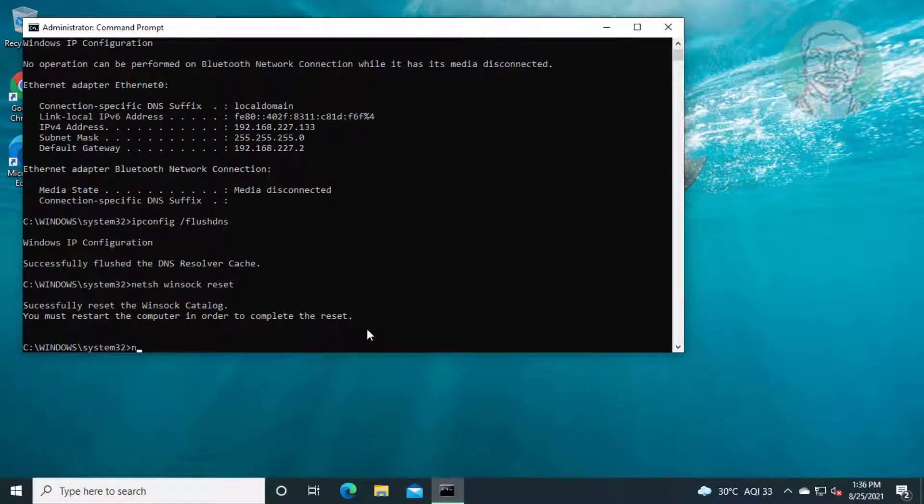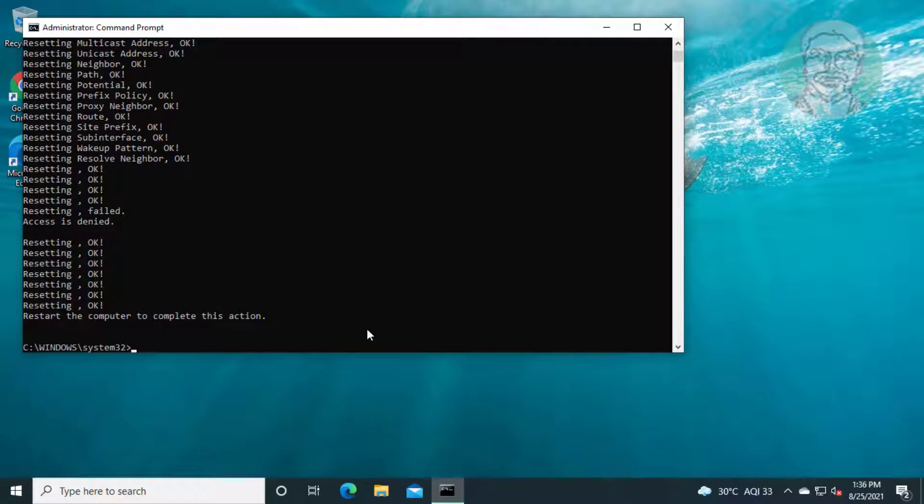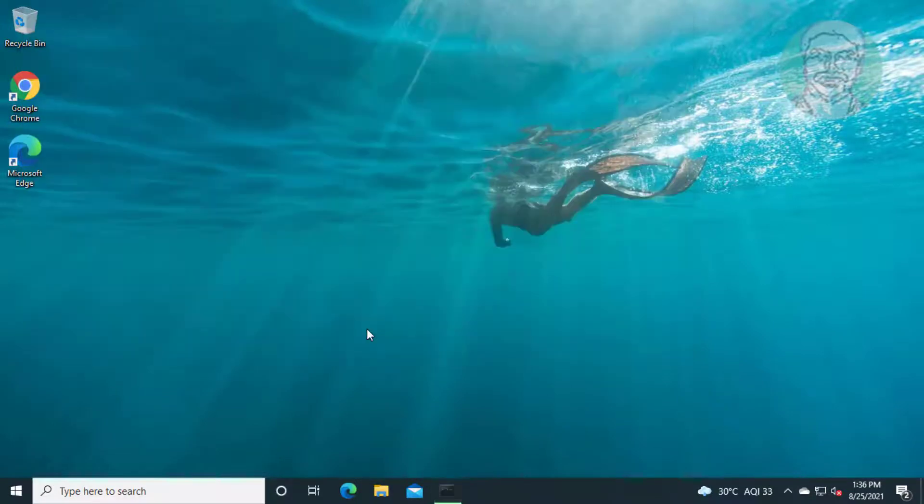Type netsh int ip reset. Exit and restart system.